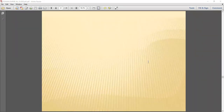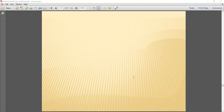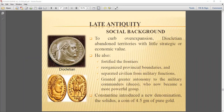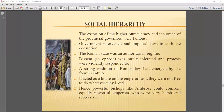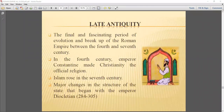We have seen in the previous class that in the later period of the Roman civilization, we looked at the type of governance, the dichotomy, the capital Constantinople, and what was the religion. This is what we talked about in the previous class.